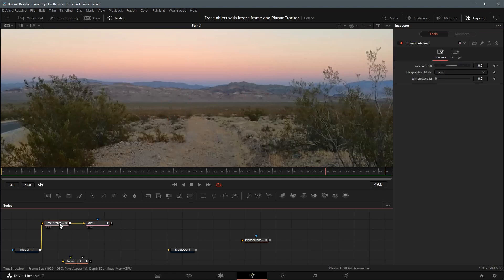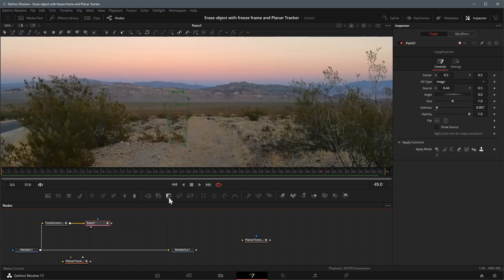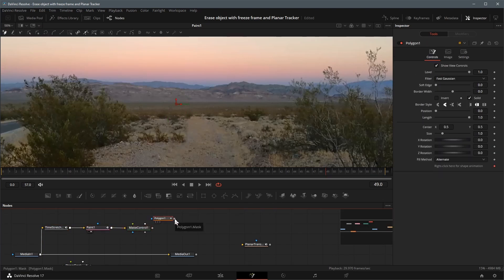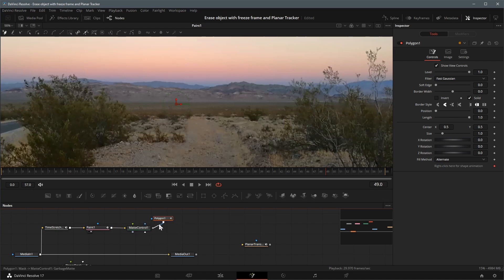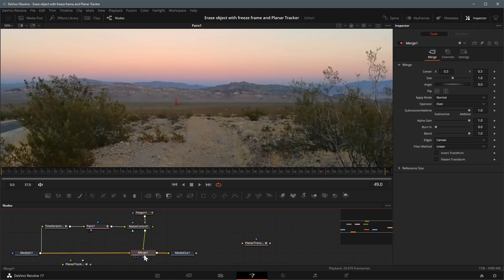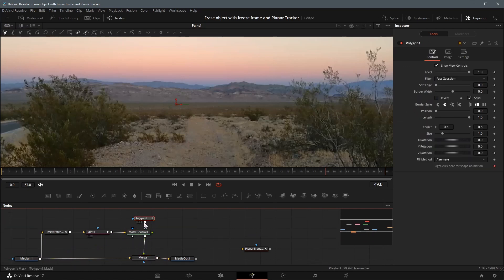Once we have a clean image with the object removed, we will merge it to the original image. Add a matte control node after the paint node. Connect a polygon mask to the garbage matte input of the matte control. Merge the matte control to media in node as the foreground input.